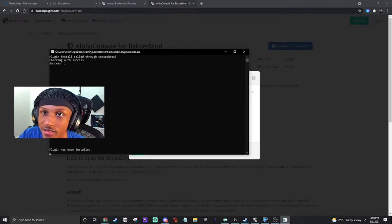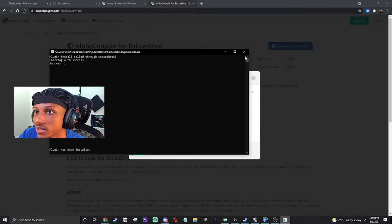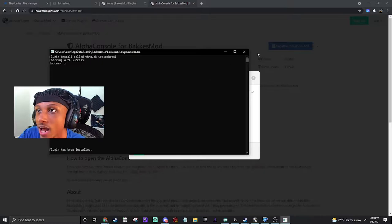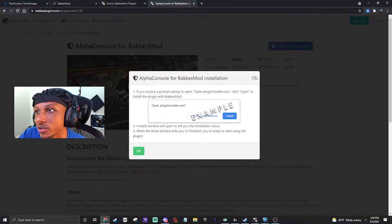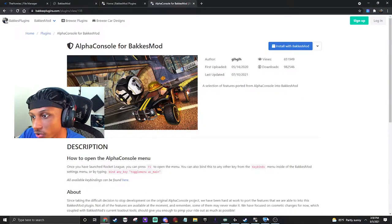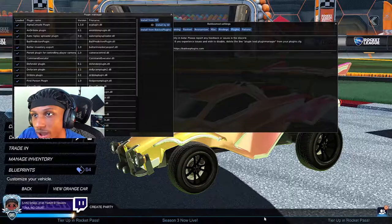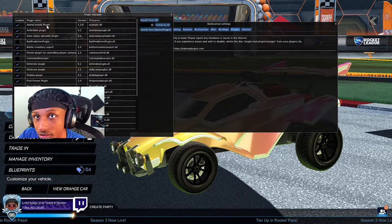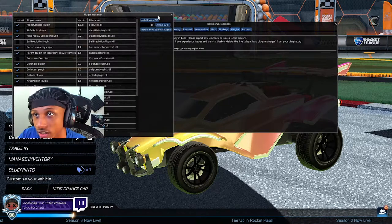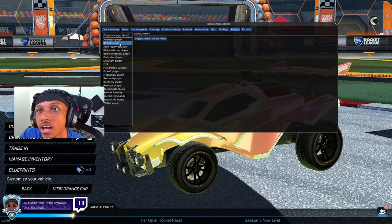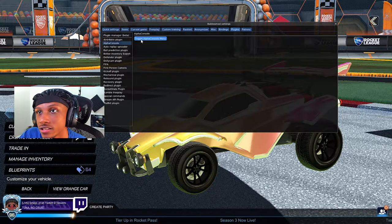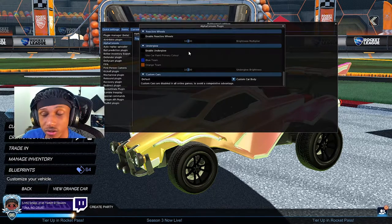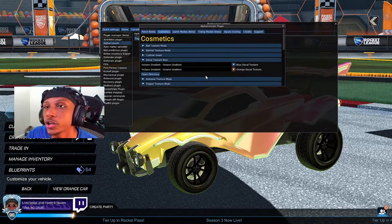It's gonna go ahead and install dependencies and everything like that. At the bottom it says 'Plugin has been installed.' Press X and get back to Rocket League — you should have the Alpha Console plugin installed. Once you see Alpha Console, just toggle the Alpha Console menu and now we're about 80% done with the entire situation.